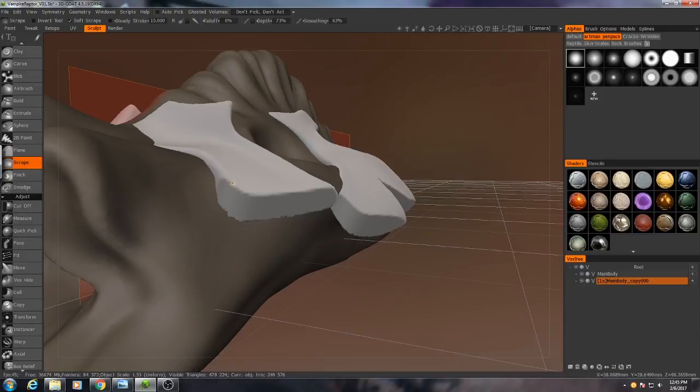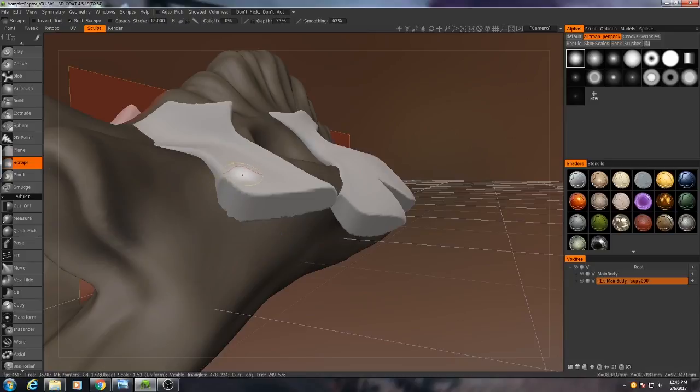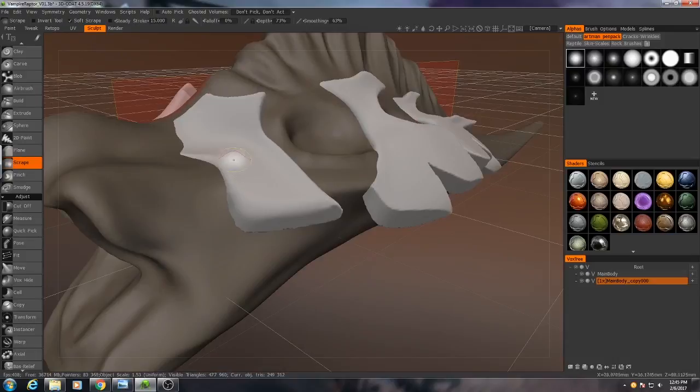We might need a combination of tools. We'll see. But for right now, I'm just going to use the scrape tool and just start scraping away at those edges. I'm going to turn off soft scrape up here.